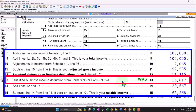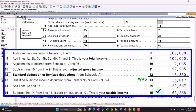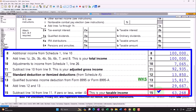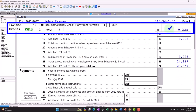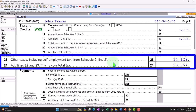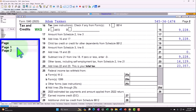We take the standard deduction, and we have the qualified business income deduction of $8,995 from its worksheet. Taxable income is $63,268. Calculating the tax on page two: federal income tax is $9,228. Adding the self-employment tax of $14,129 gives us a total tax to start of $23,357.